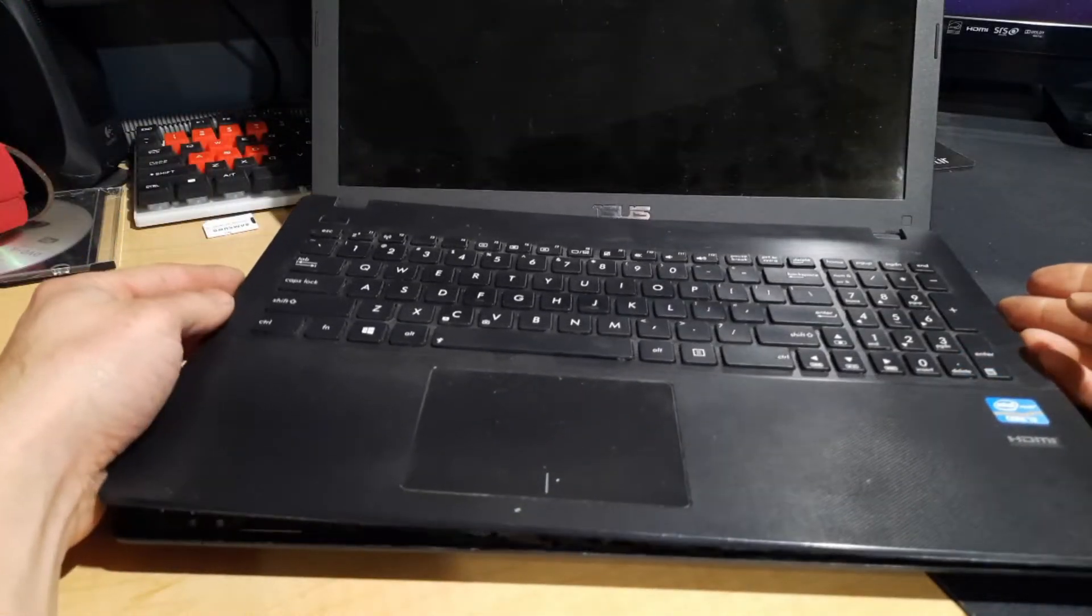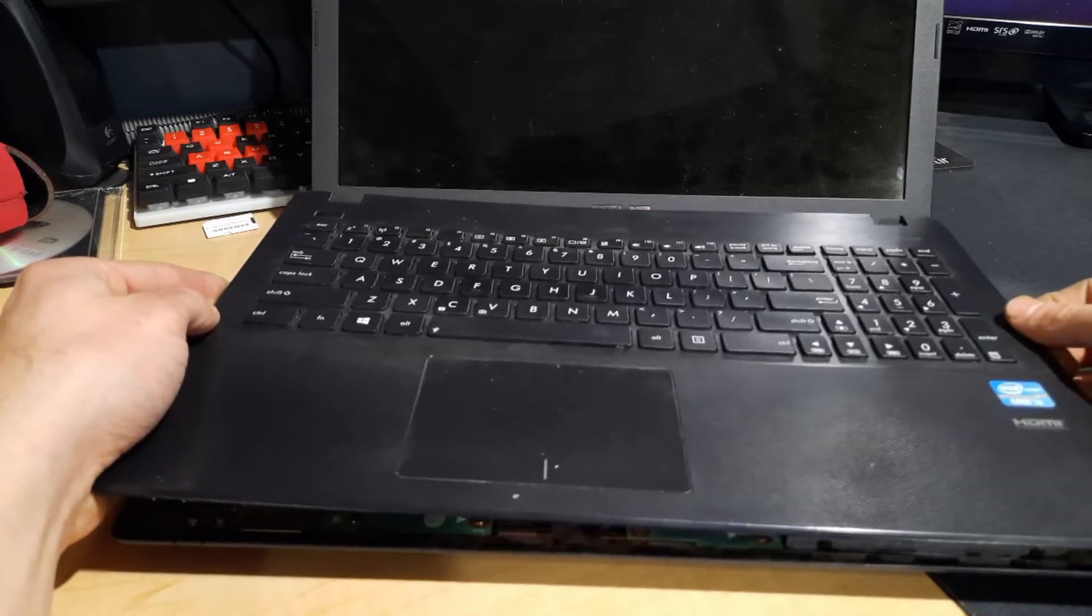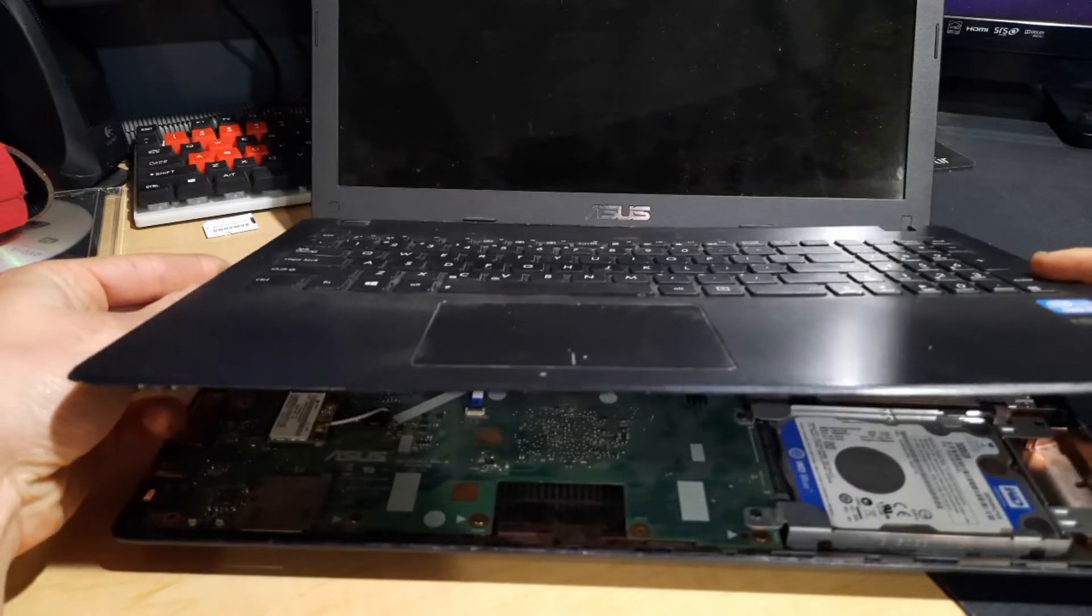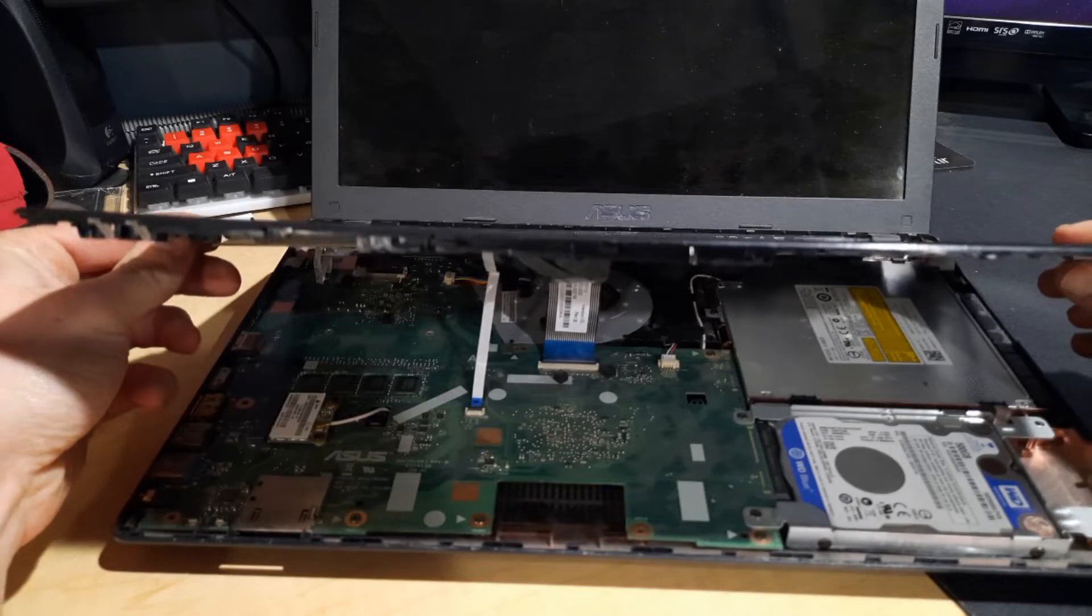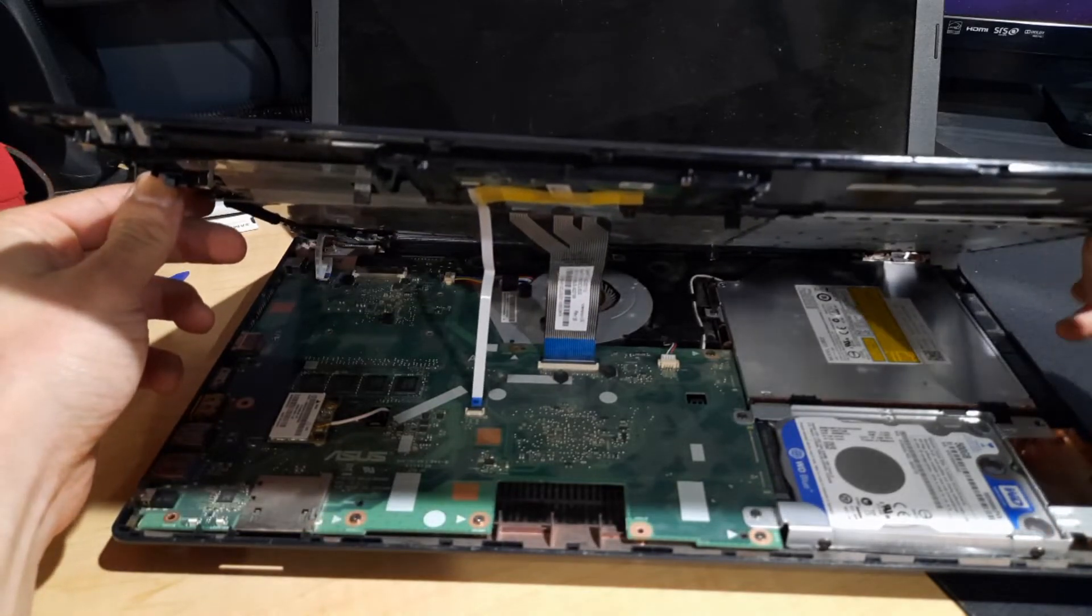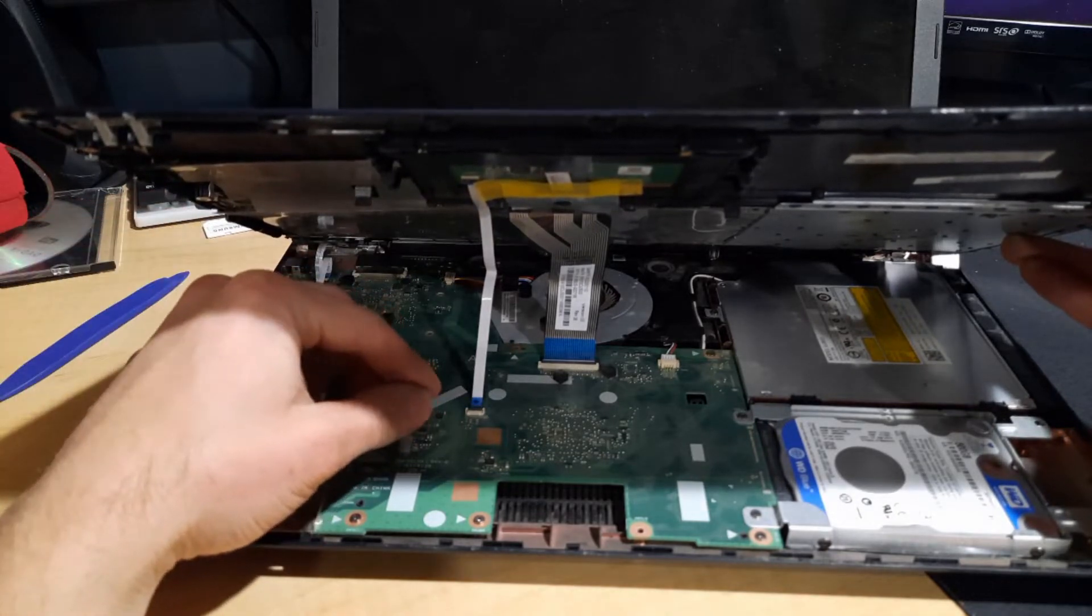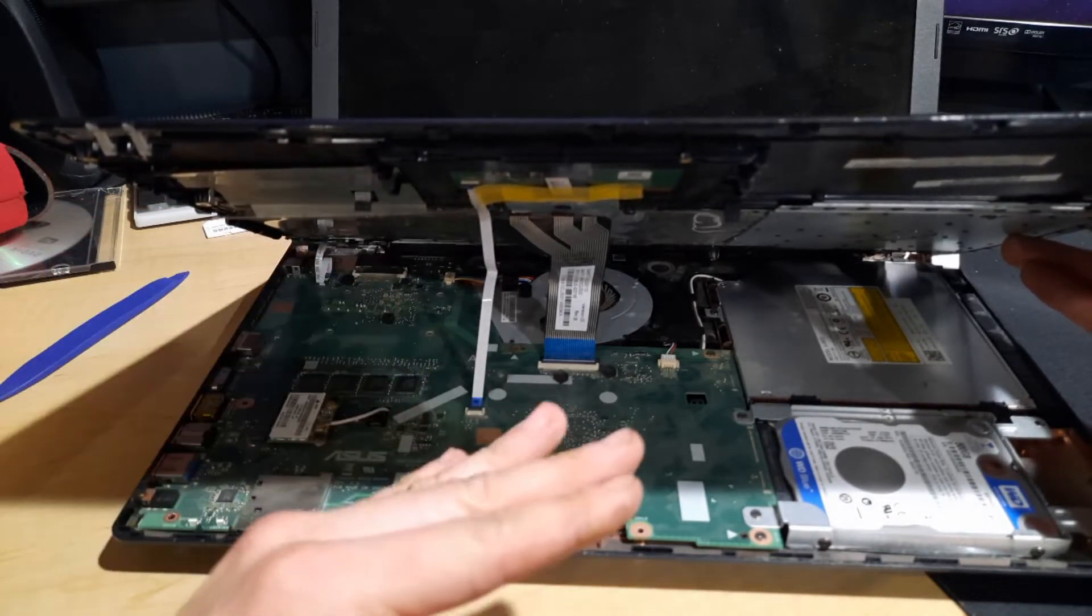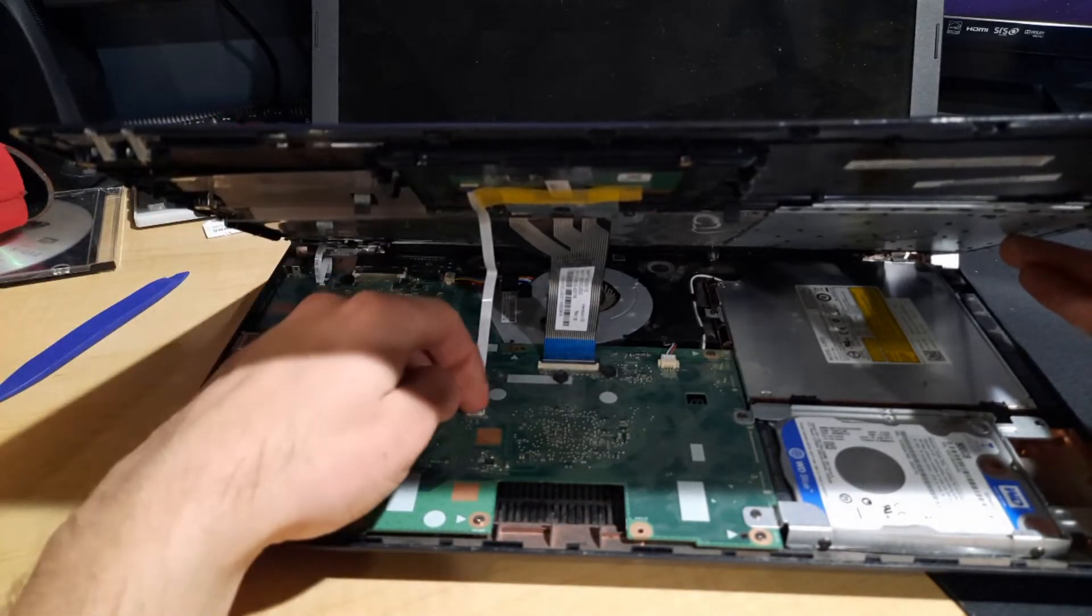Once the keyboard is loose you want to gently lift it up very slowly because underneath are ribbon cables still holding on to the keyboard and the motherboard. With these they have a little plastic tab you want to pick up on it and then the ribbon cable will pull right out.